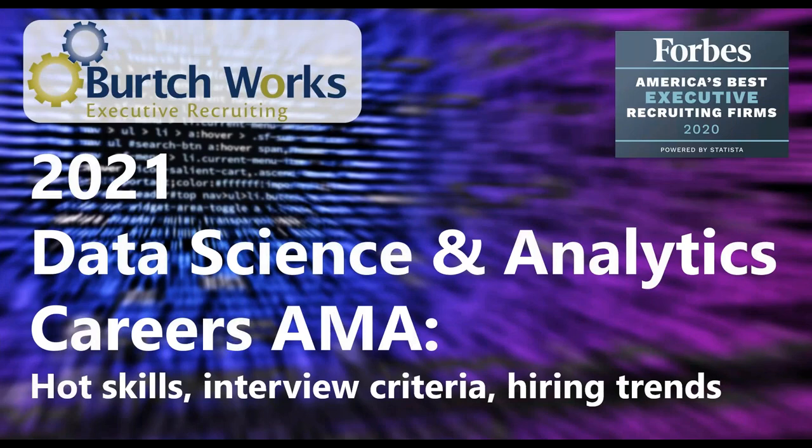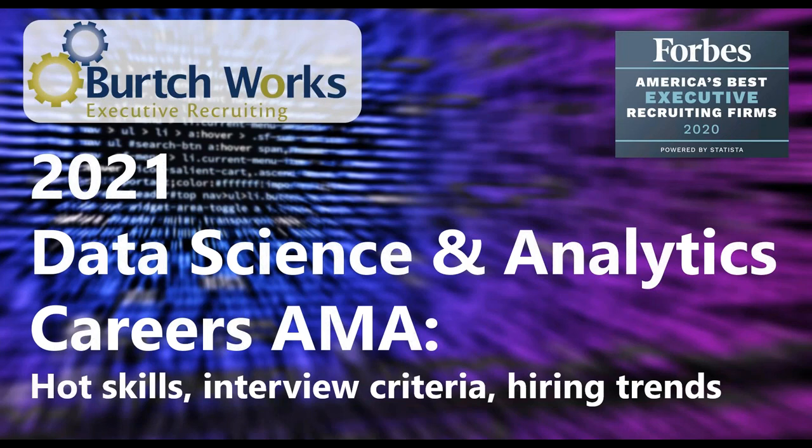Welcome everyone. This is Mary Duskwood, Director of Operations and Research here at Birchworks. Today, two of our senior data science and analytics recruiters will be answering your career questions on skills, interview criteria, hiring trends, and more.